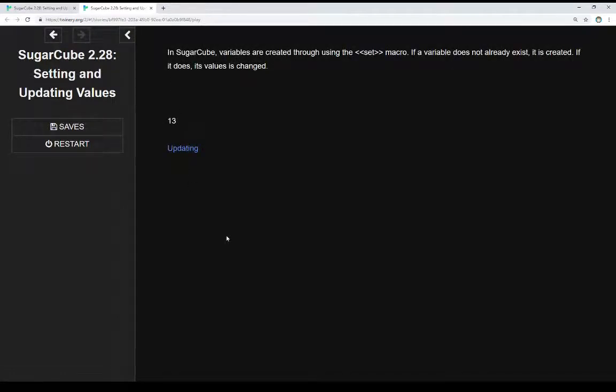In SugarCube, variables are created through using the set macro. If a variable does not already exist, it is created. If it does, its value is changed.